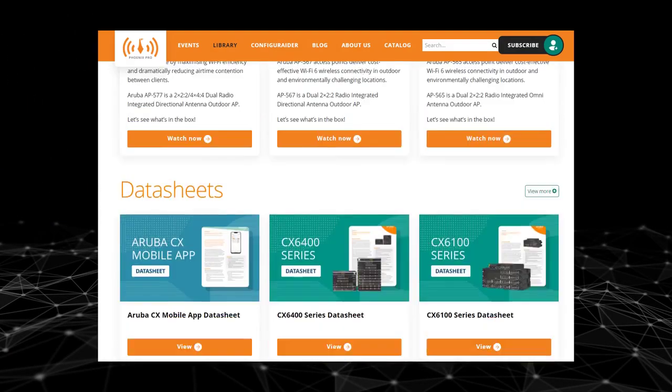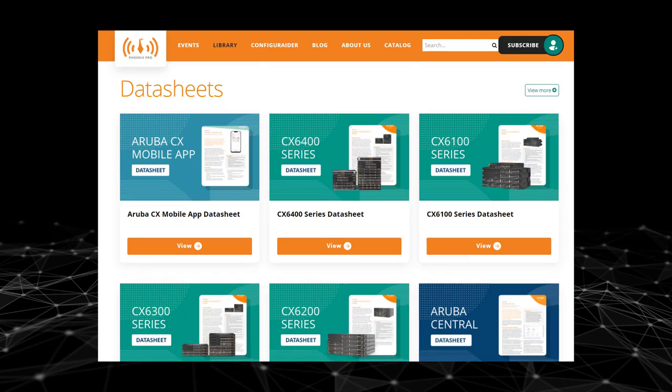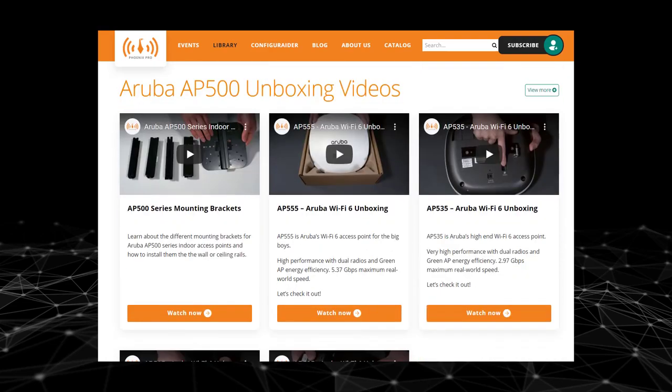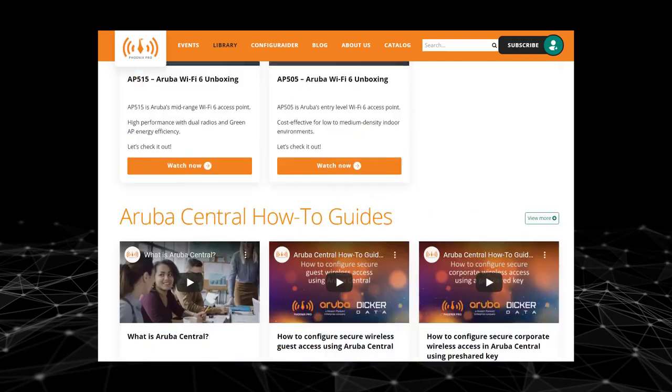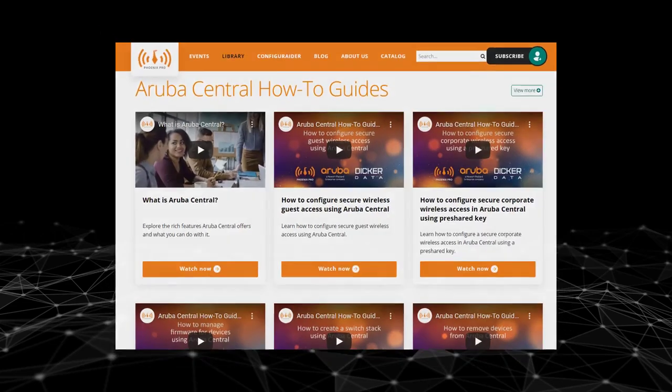For more information on Aruba CX switches, visit the library at phoenixpro.club.